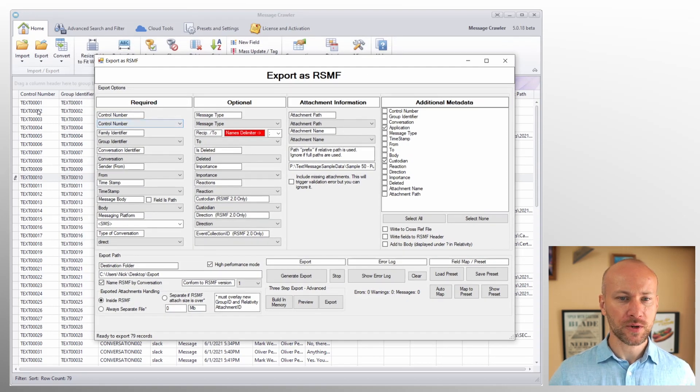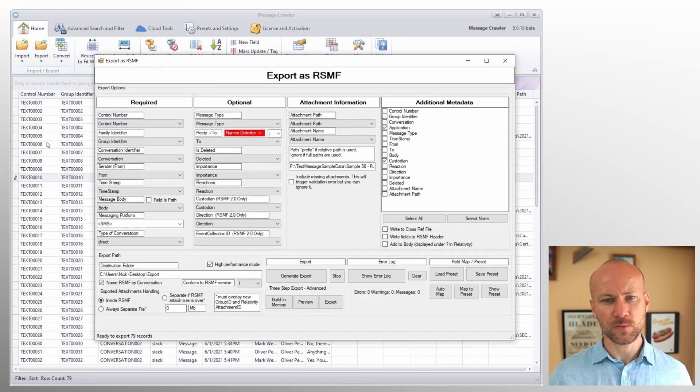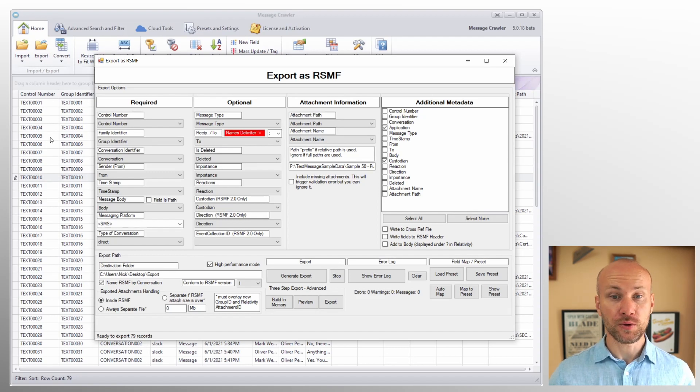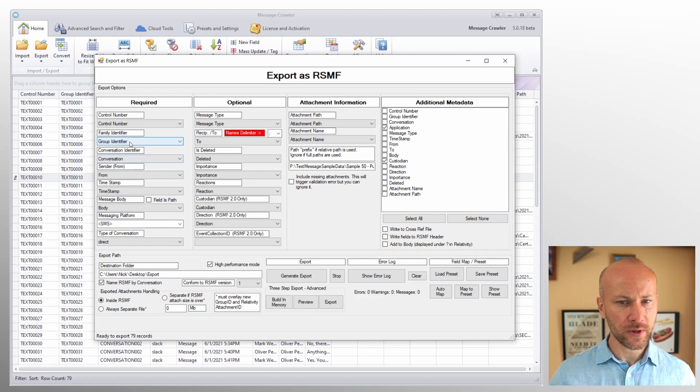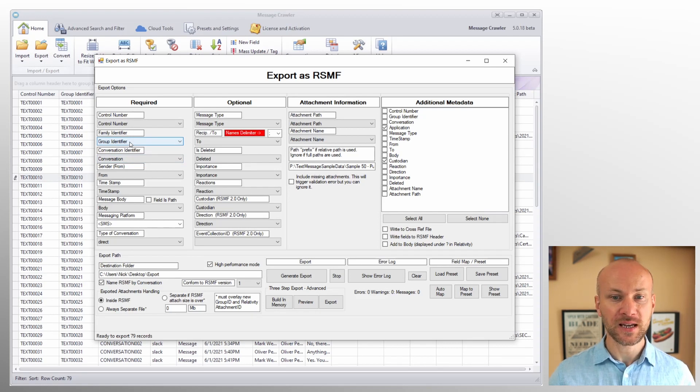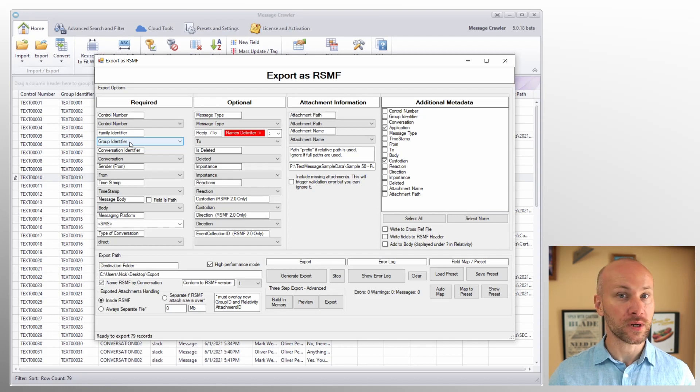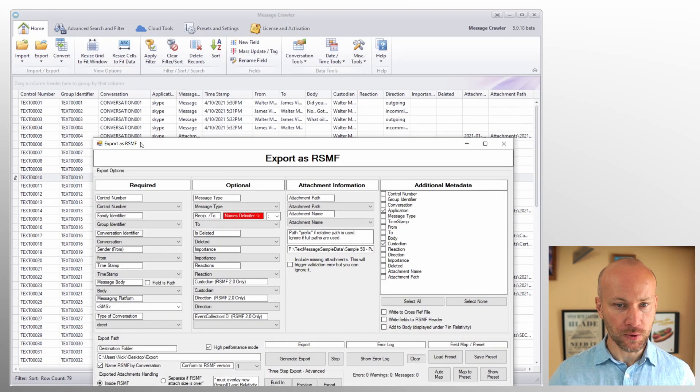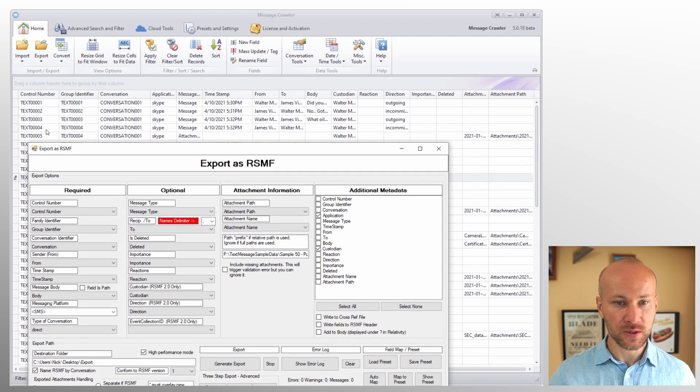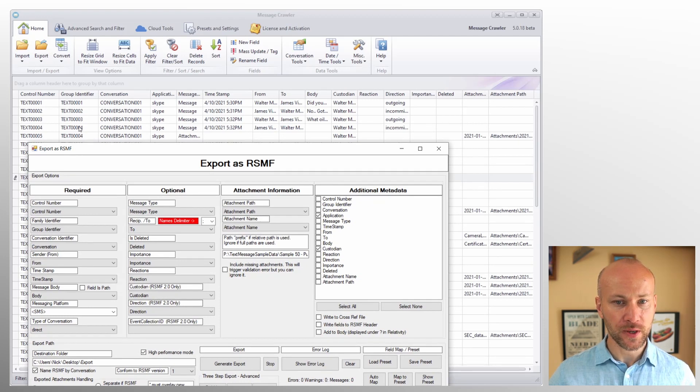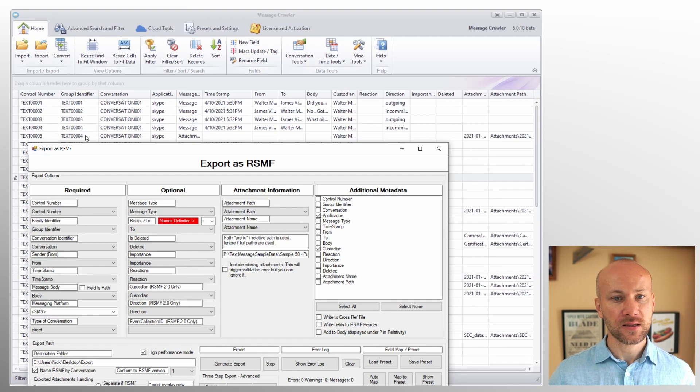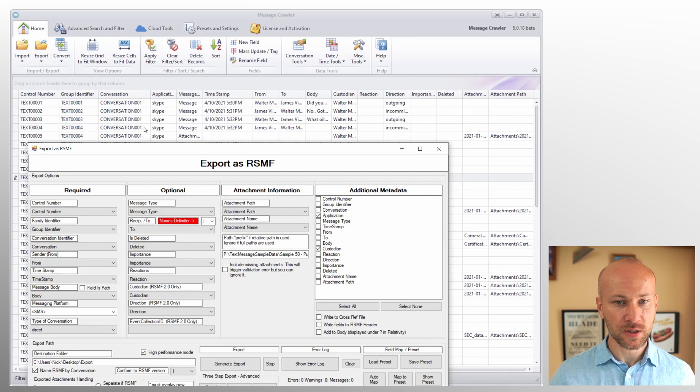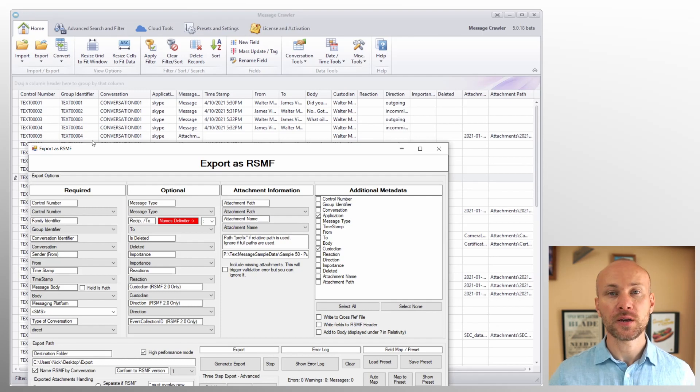So control number is our sequential number, something that we've used like a doc ID or control number that keeps all the documents in order. Group identifier is similar to beg attach field, and this is what identifies what is parent and what is attachment. So if we look at record number four here, we'll see control numbers four, five and group identifier four and four. And that tells message crawler that when it hits the first occurrence of four, that's going to be our message. And other occurrences of four is going to be attachment.